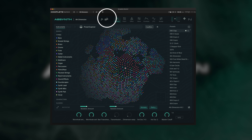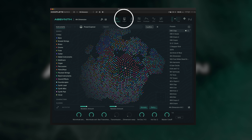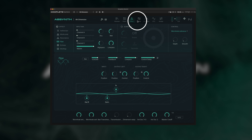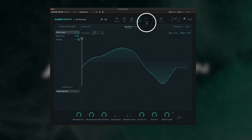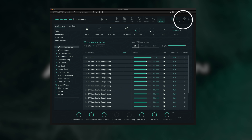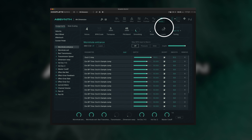Right next to that, we have our preset selector where we can save our patches. You'll notice the browser tab, and then we have: patch, effect, wave, envelope, LFO, and assign. We can also see our in and out, and then we have an exclamation mark — essentially an emergency stop button.